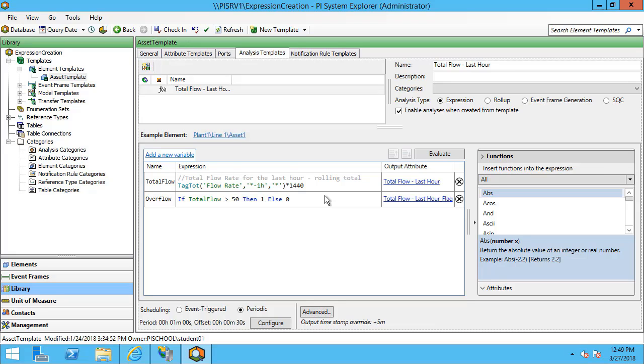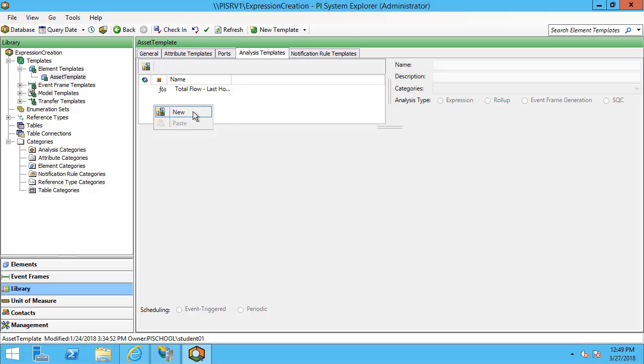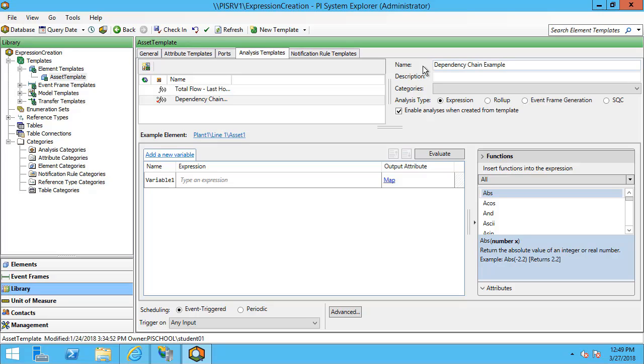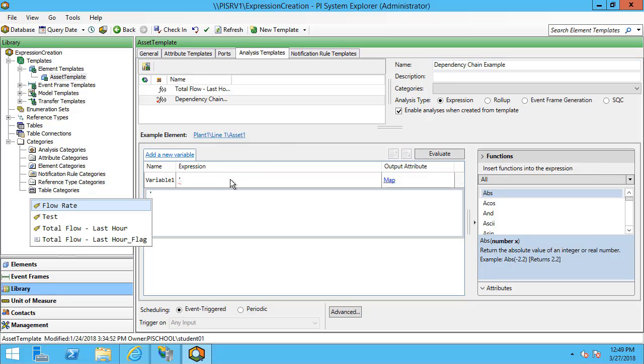I'm going to make up another analysis and I'll use the total flow last hour attribute as an input. I'll keep it as an expression type of analysis and I'll use my total flow last hour attribute. This is the output of that previous analysis we were just taking a look at.